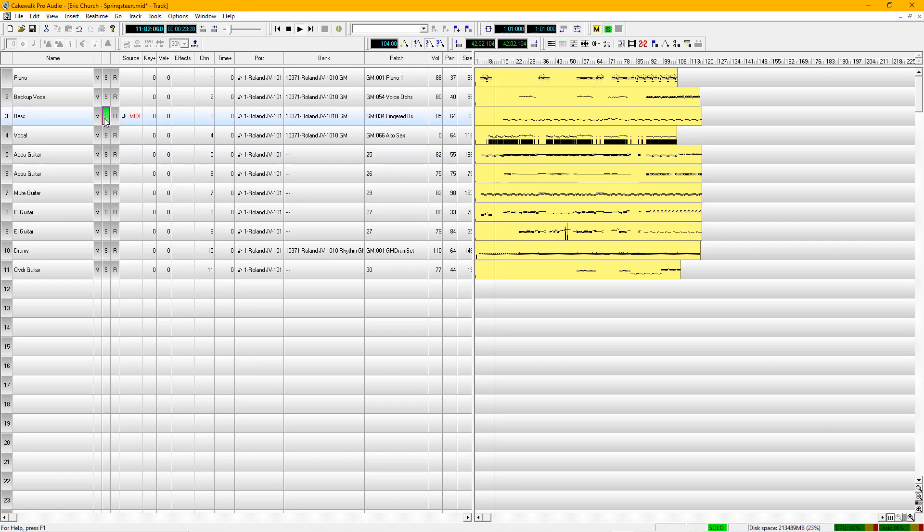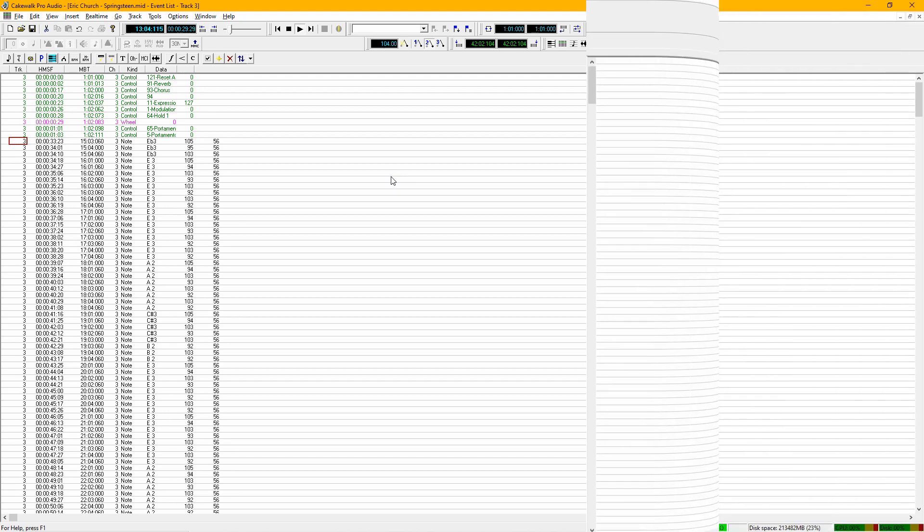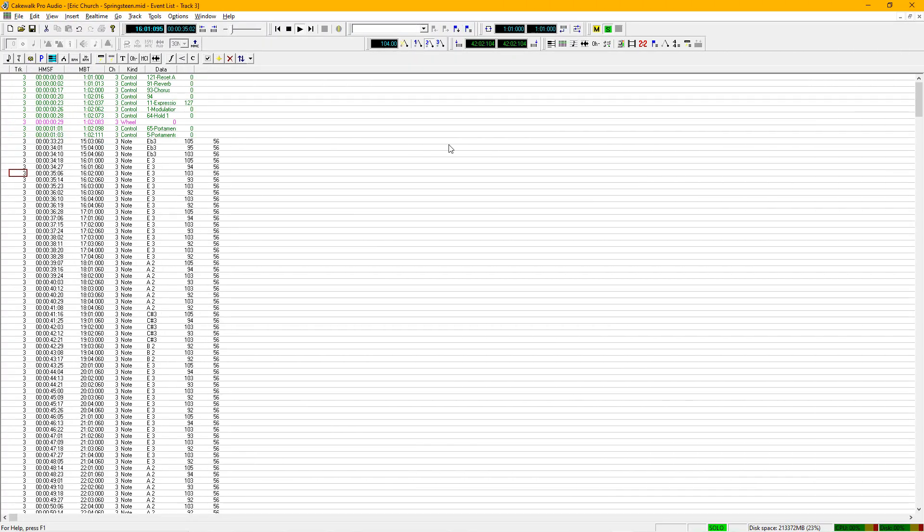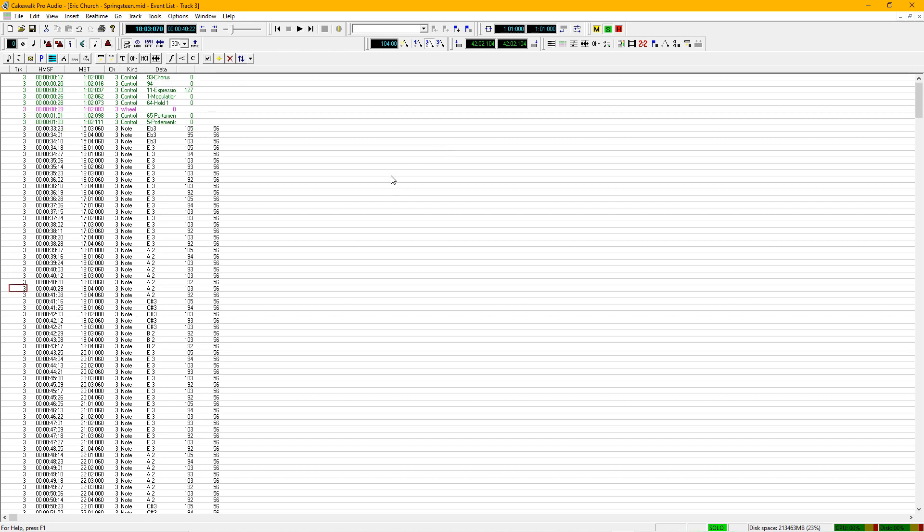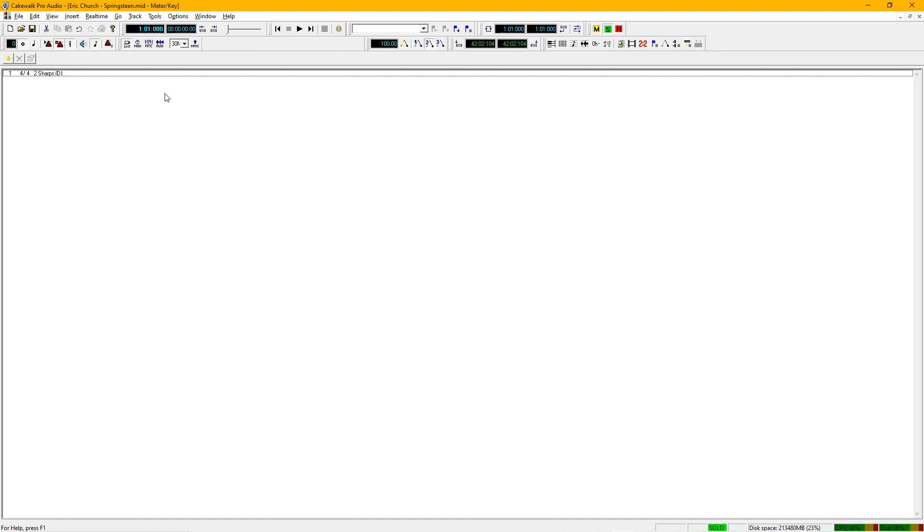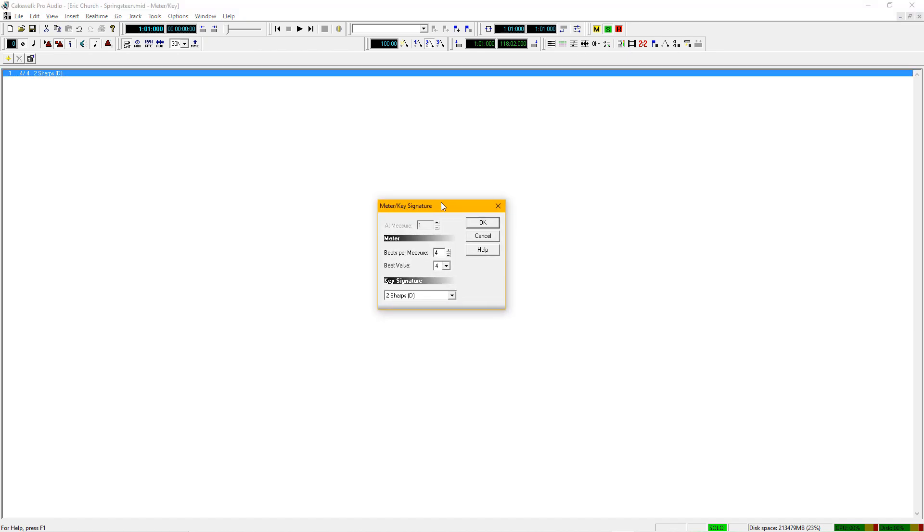Now we're going to take a look at the events here. So that's going to start on an E flat up to E. Now if we want to be musically correct, we have to adjust this. Go back to meter and the key view. We're going to double click on that. It's going to open up this window.